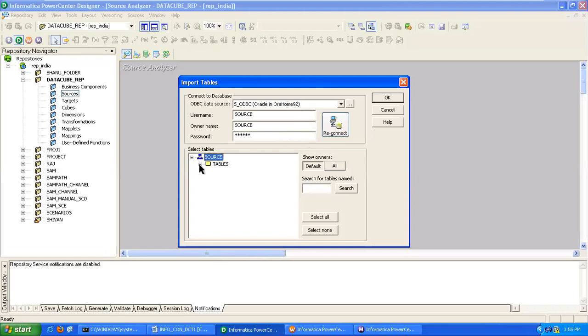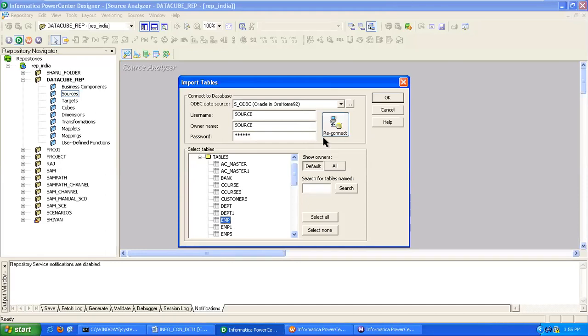Expand the source, expand the tables. We require the employee table, so we are selecting employee and click on OK. That will come into the Informatica environment.